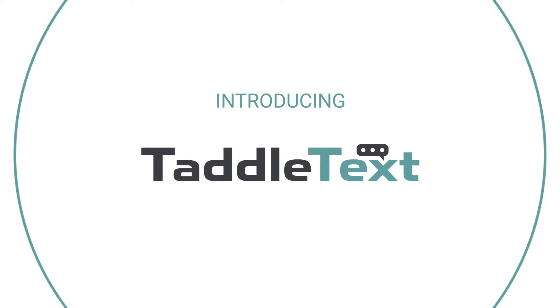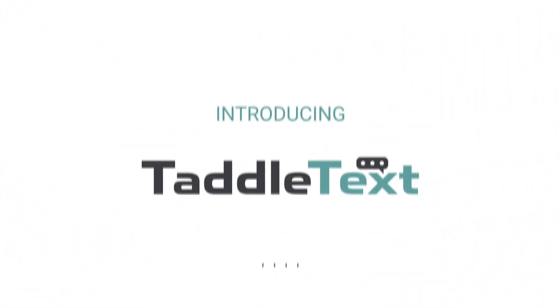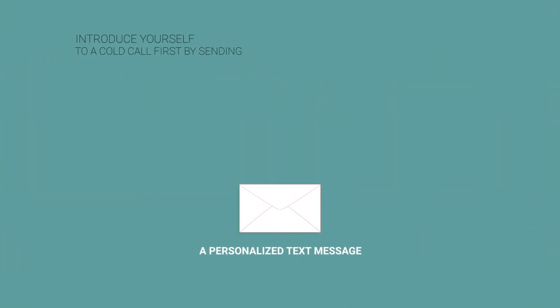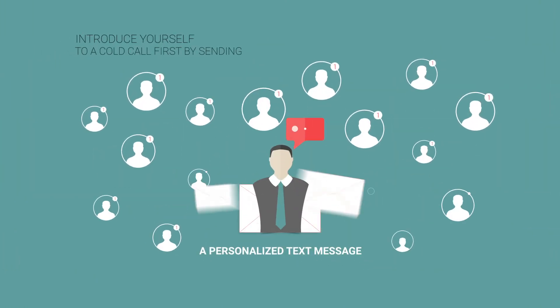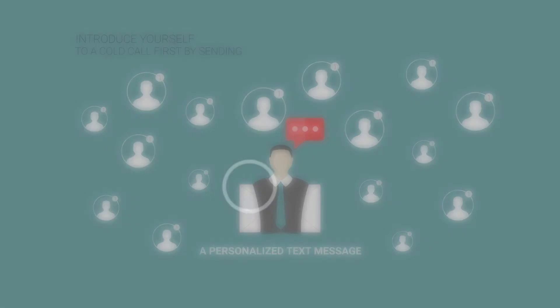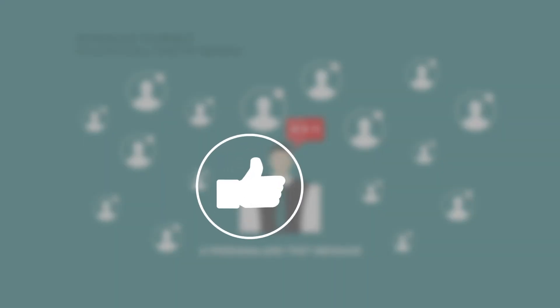Introducing Tattletext. The first CRM software that you can introduce yourself to a cold call first by sending a personalized text message that you create, but sent from on behalf of the person who referred them, instantly building credibility.